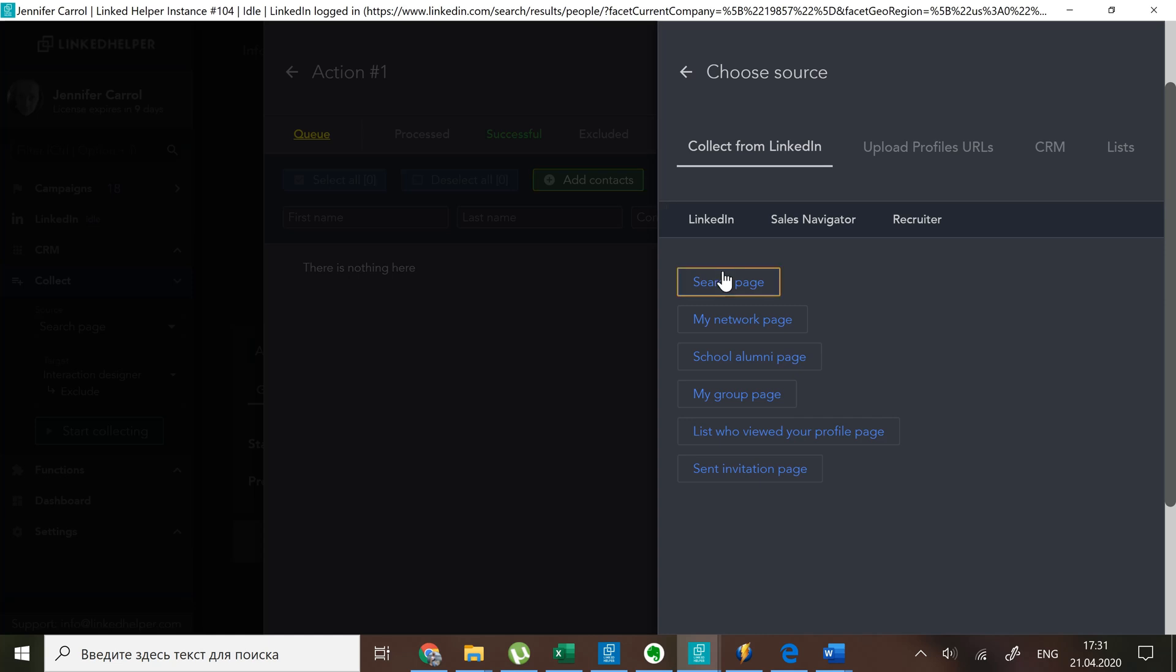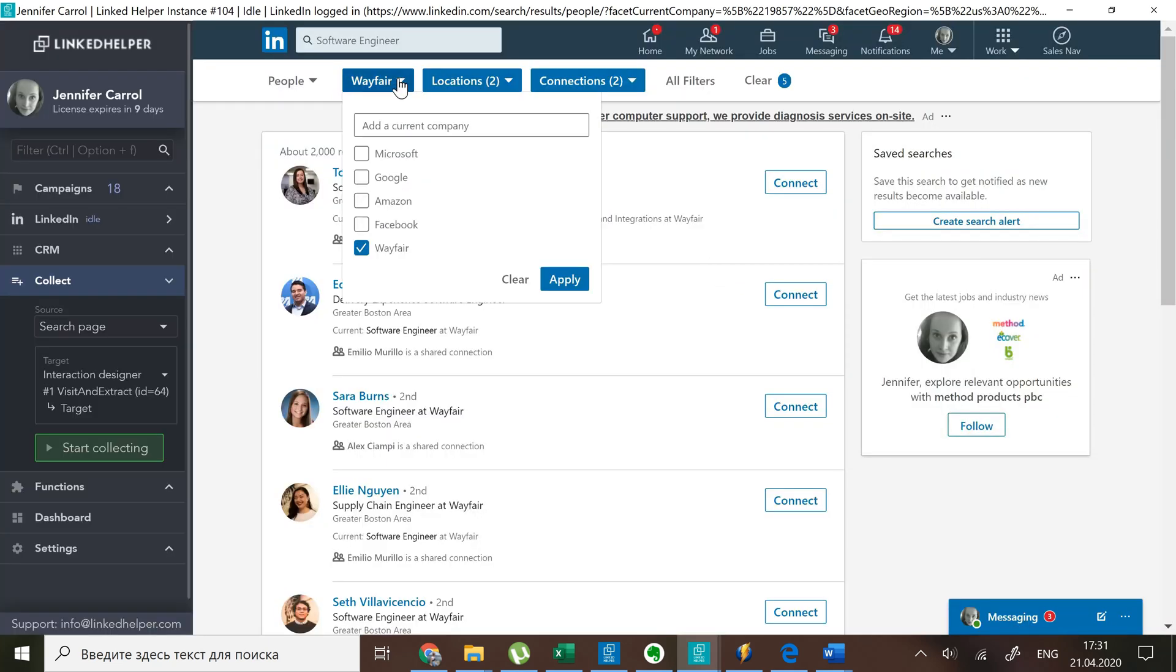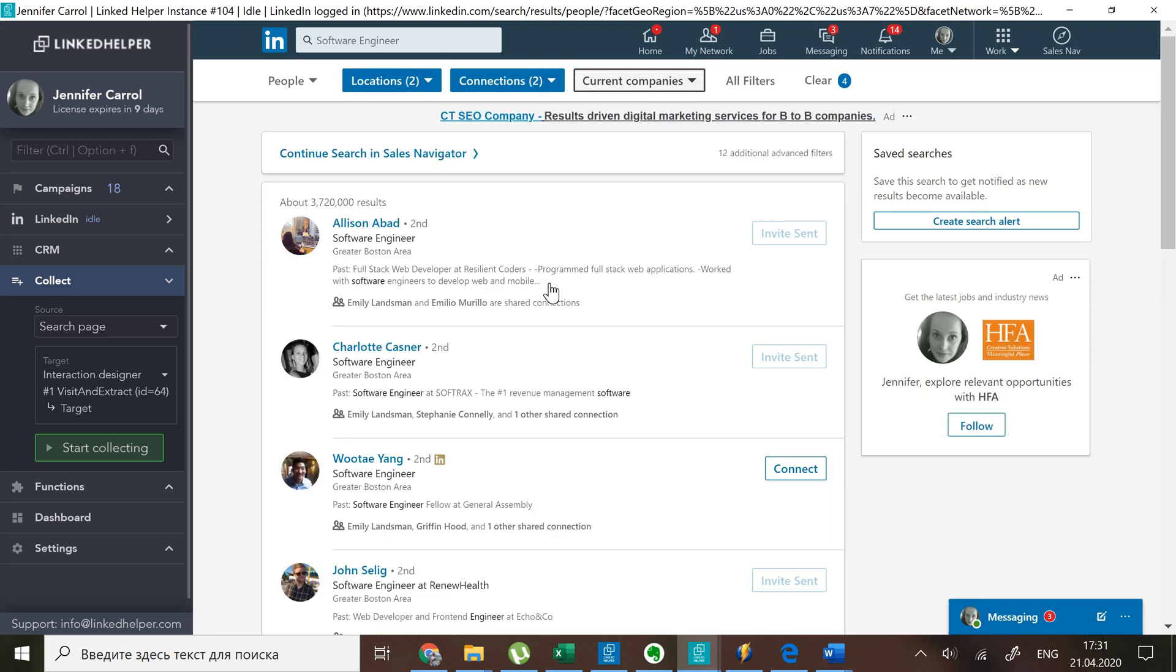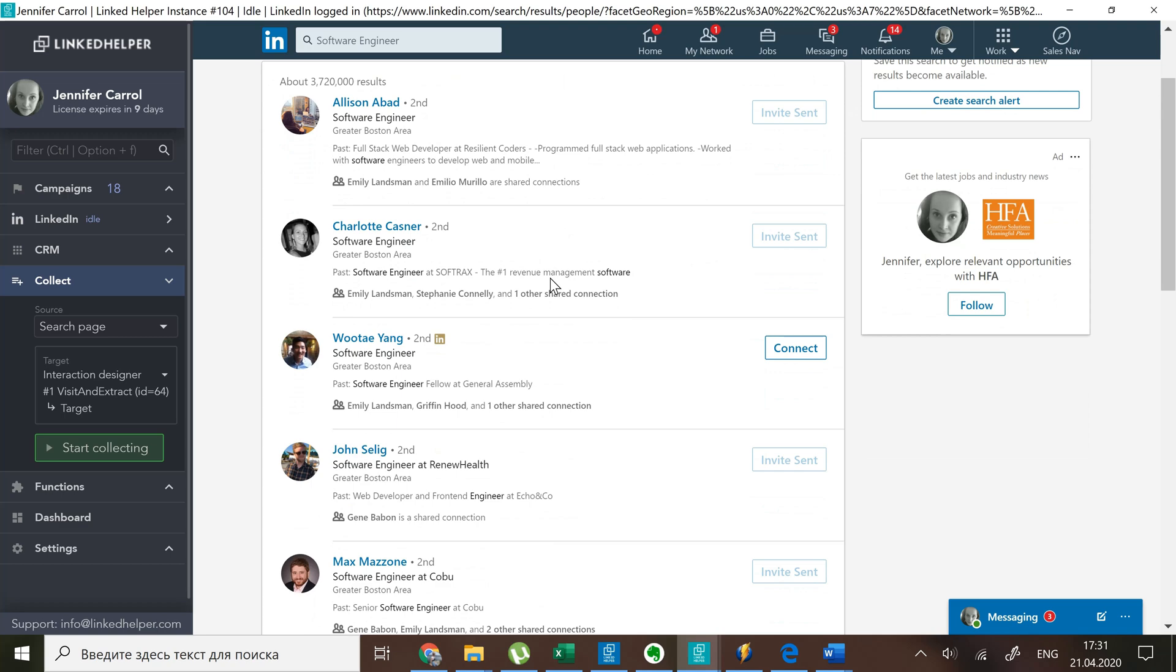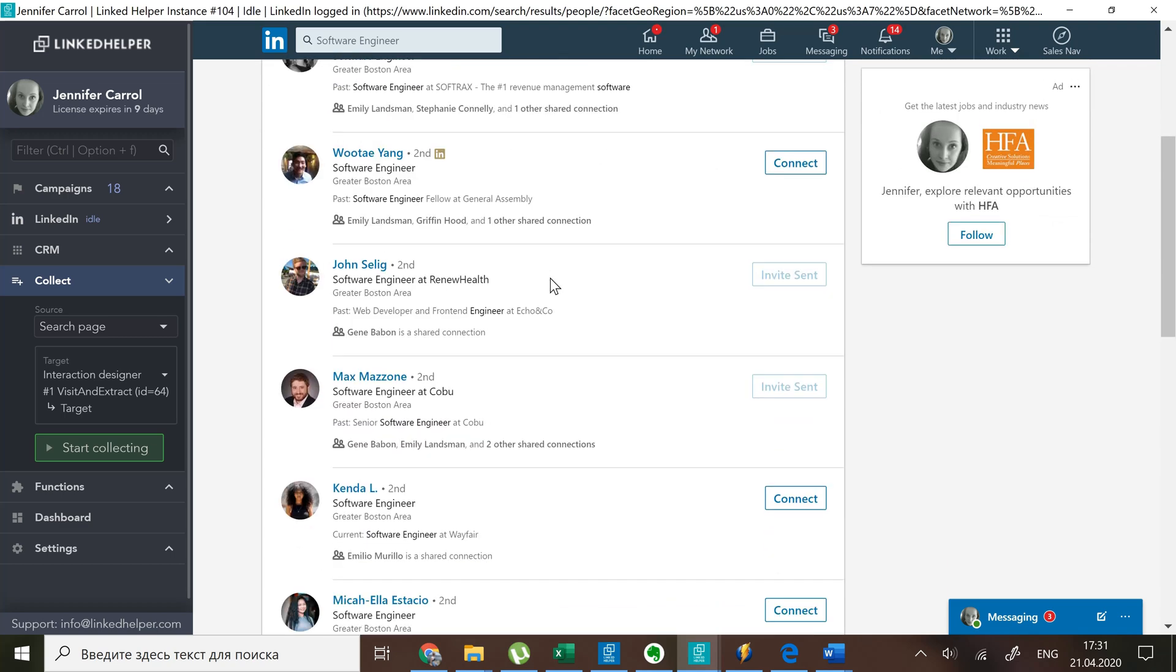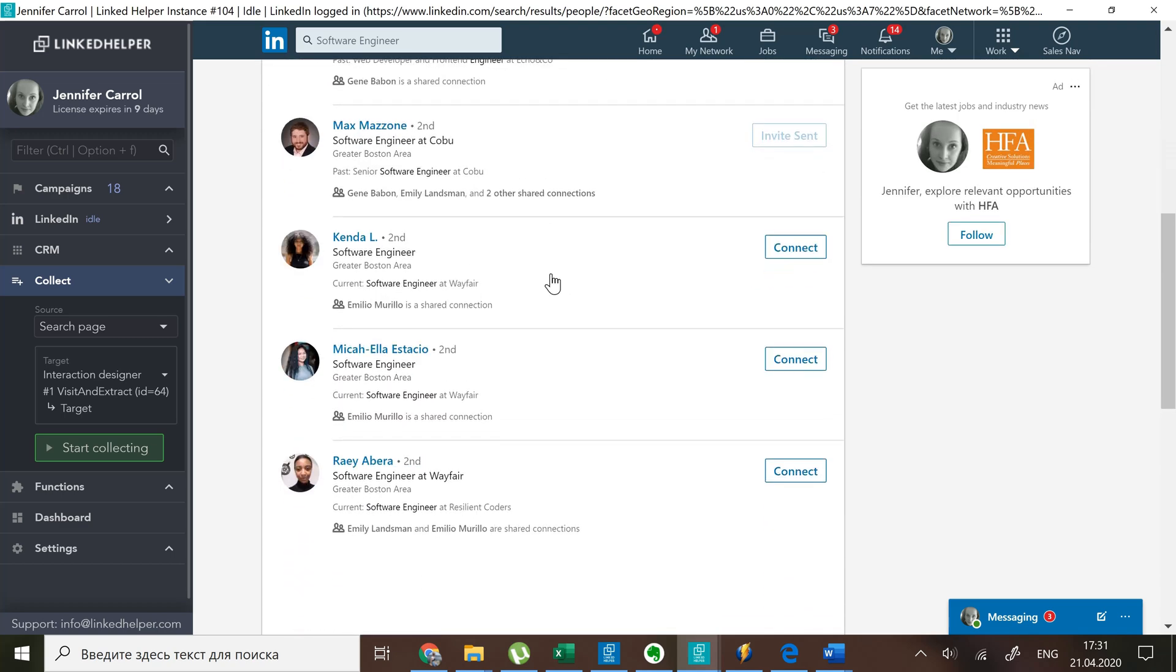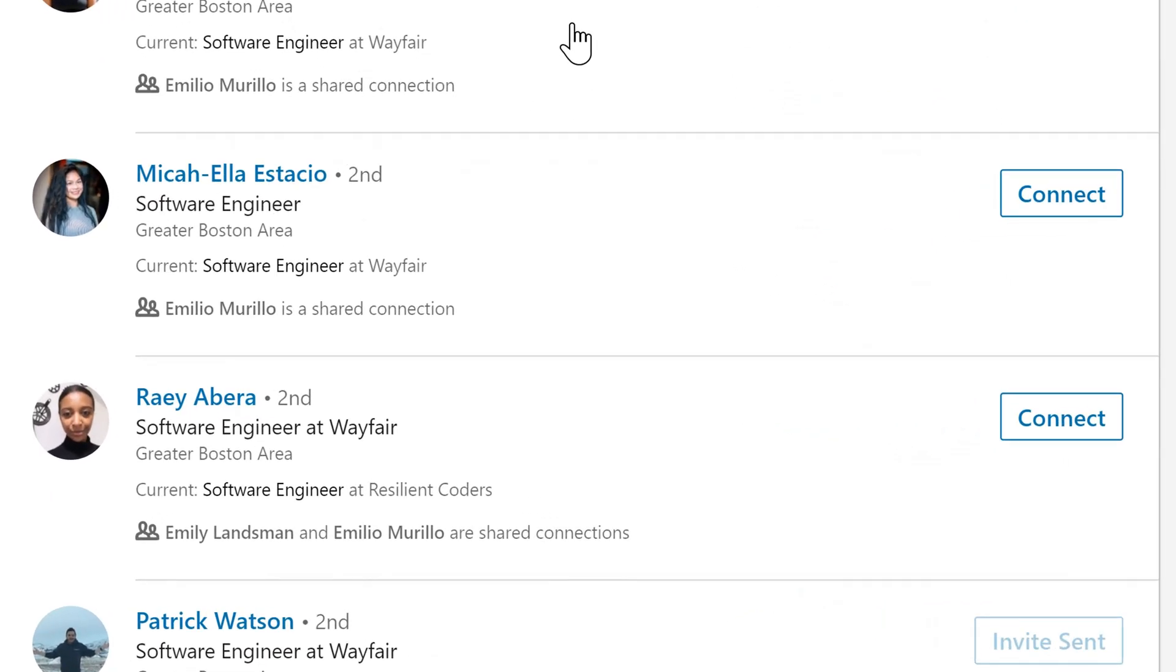Go to the search page. I will simply remove the company filter this time. Among the search results there will definitely be people working at Wayfair, a company I wish to exclude from target.